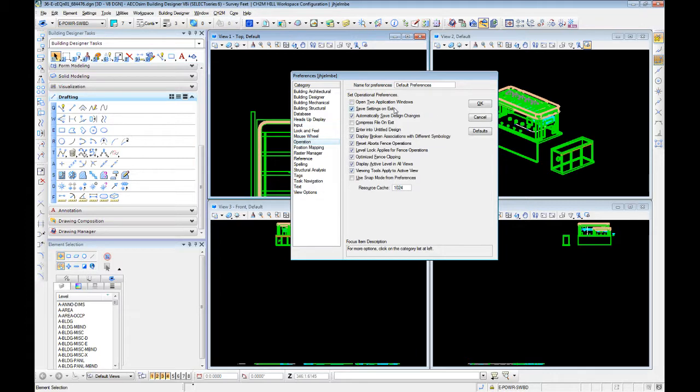This makes the escape key act like it does in Autodesk products. Other thing I typically set: save settings on exit. This is not necessary but I find it helpful.